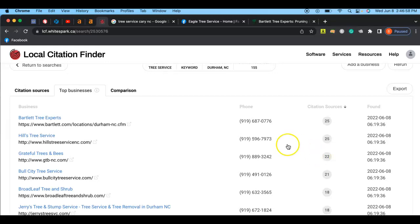A citation is another website that shows your business name, your business phone number, and your operating hours, all located on a different website. And so like Yelp or Yellow Pages or BBB or Chamber of Commerce, all of those different ones. Those are all considered citations.